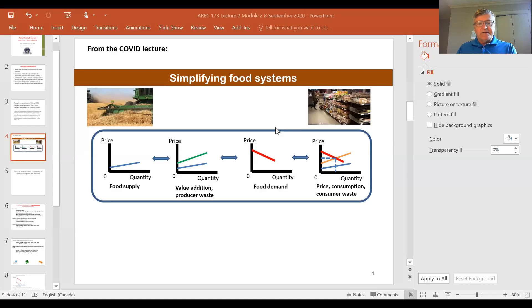Hi class. This is the second of the mini lectures on economics and ethics of food and agriculture. I'm going to share my screen with you again. This comes from the COVID lecture I gave and shows the relationship we have in a food value chain between food supply, food demand, the market, and value addition. Today I'm going to break that down and focus on food demand.